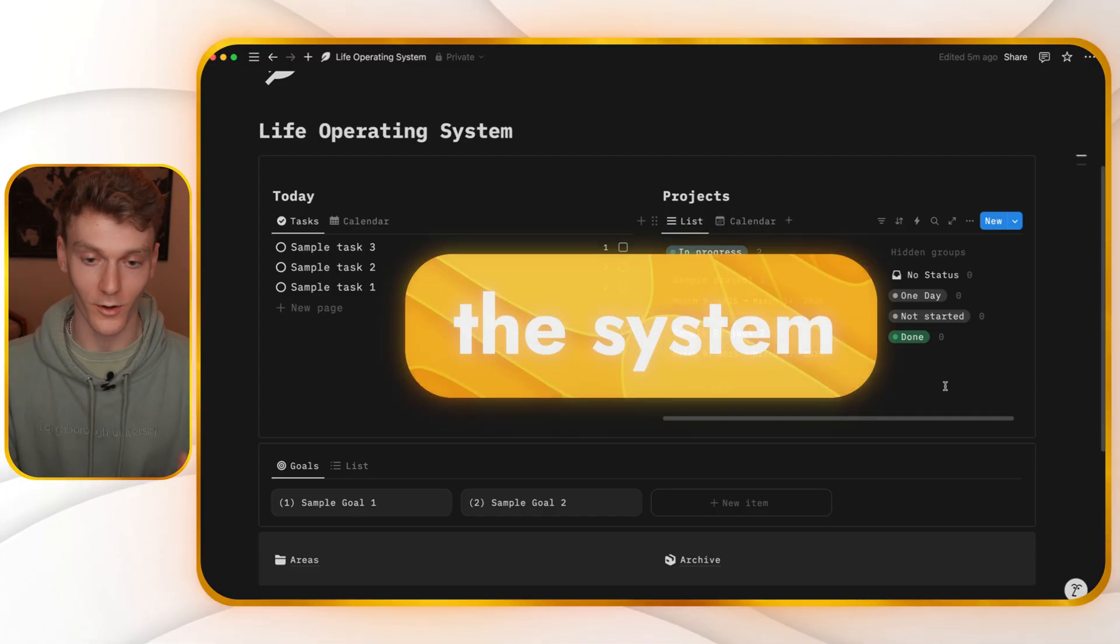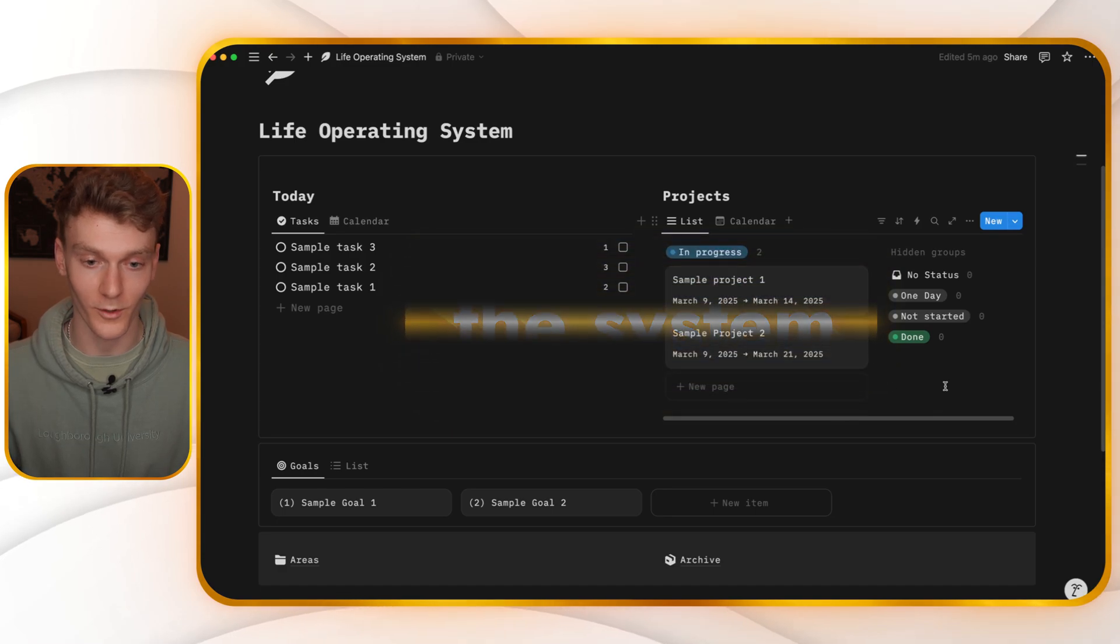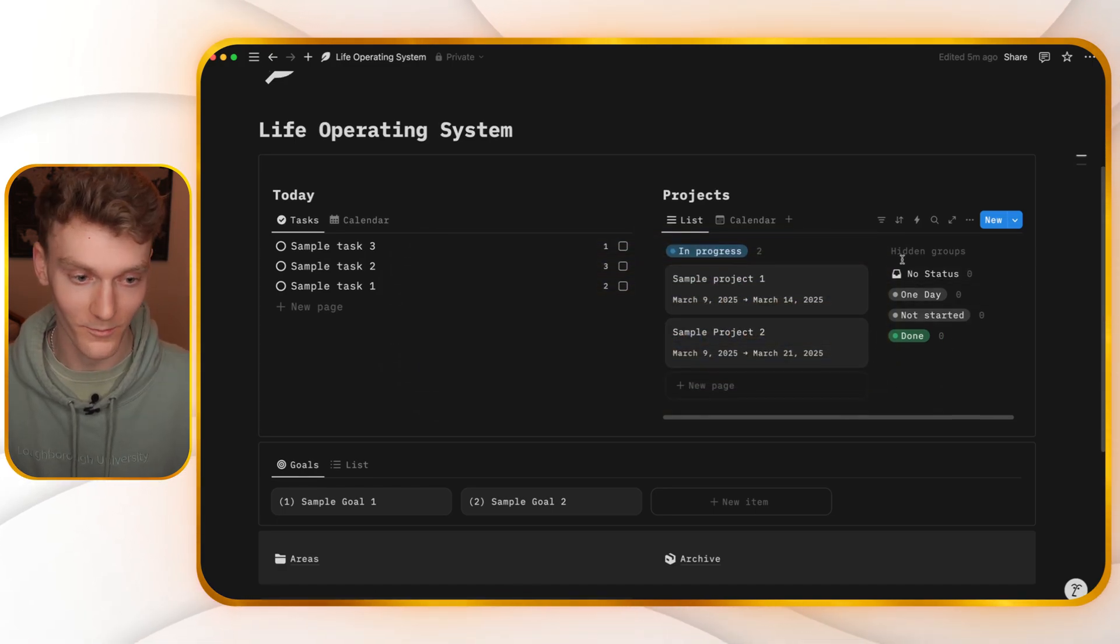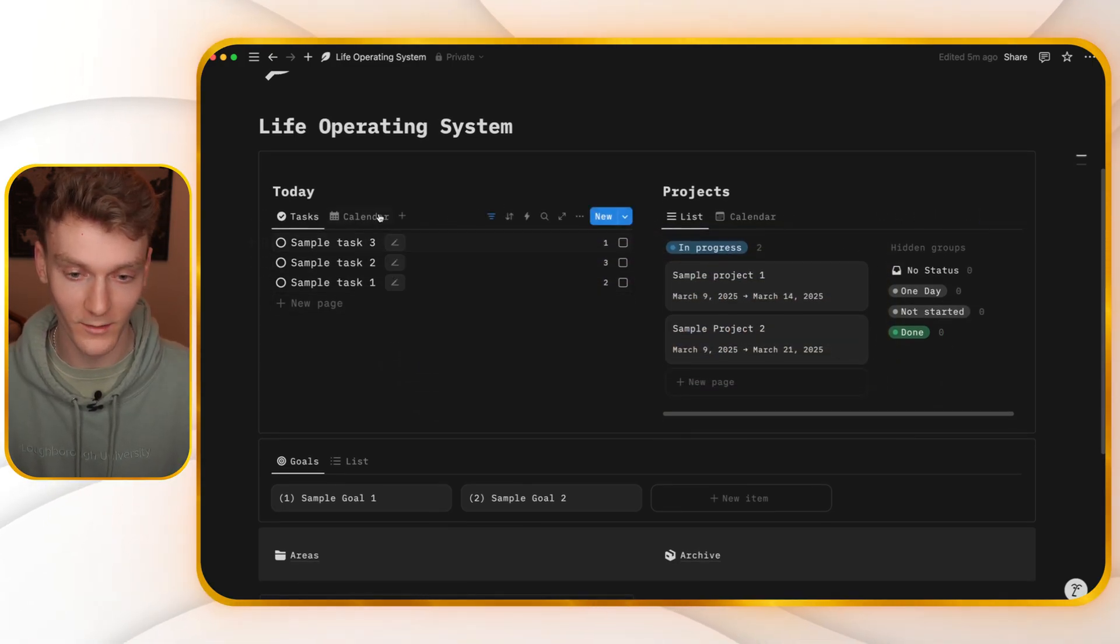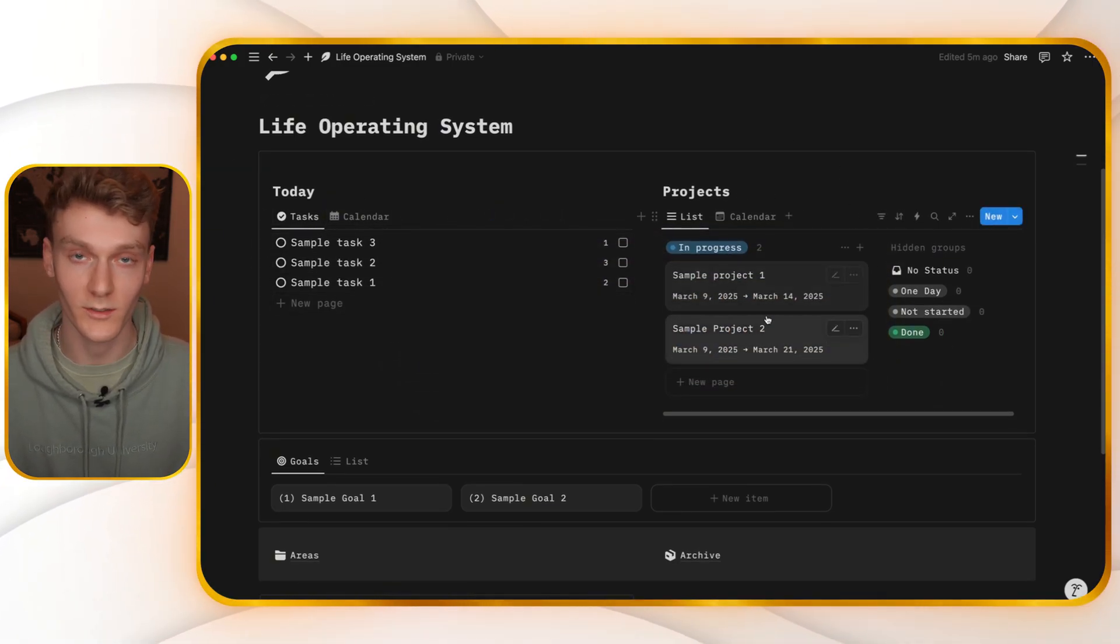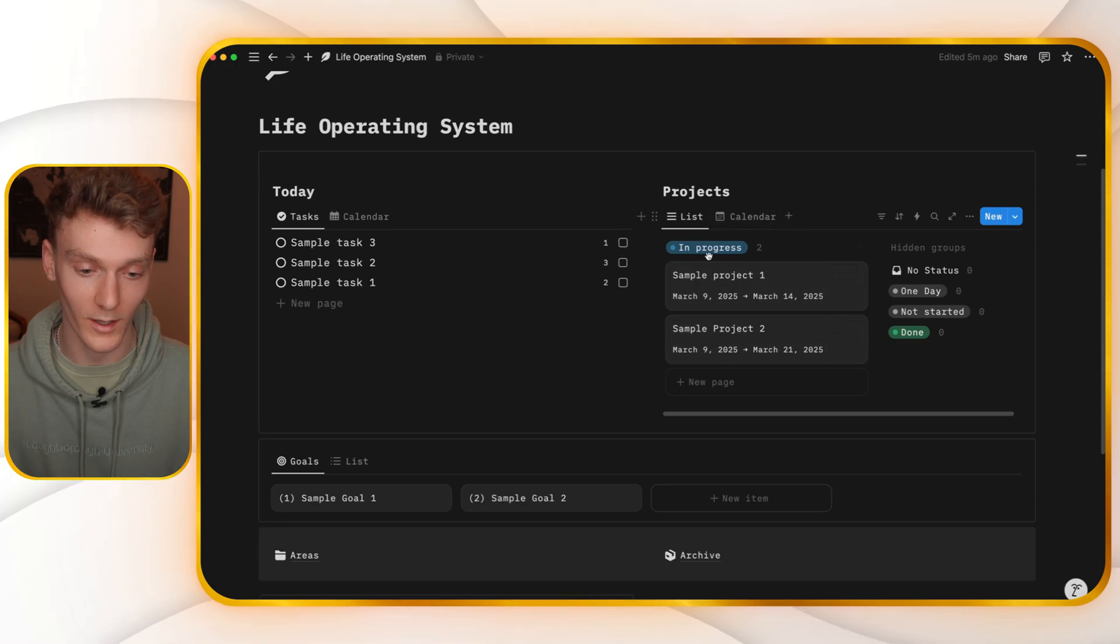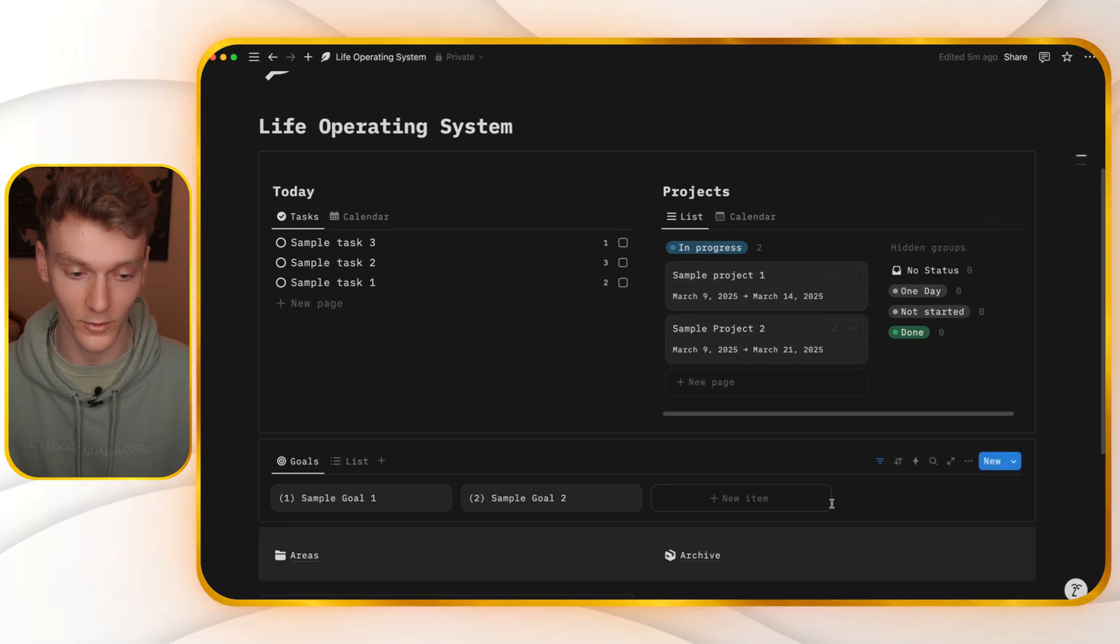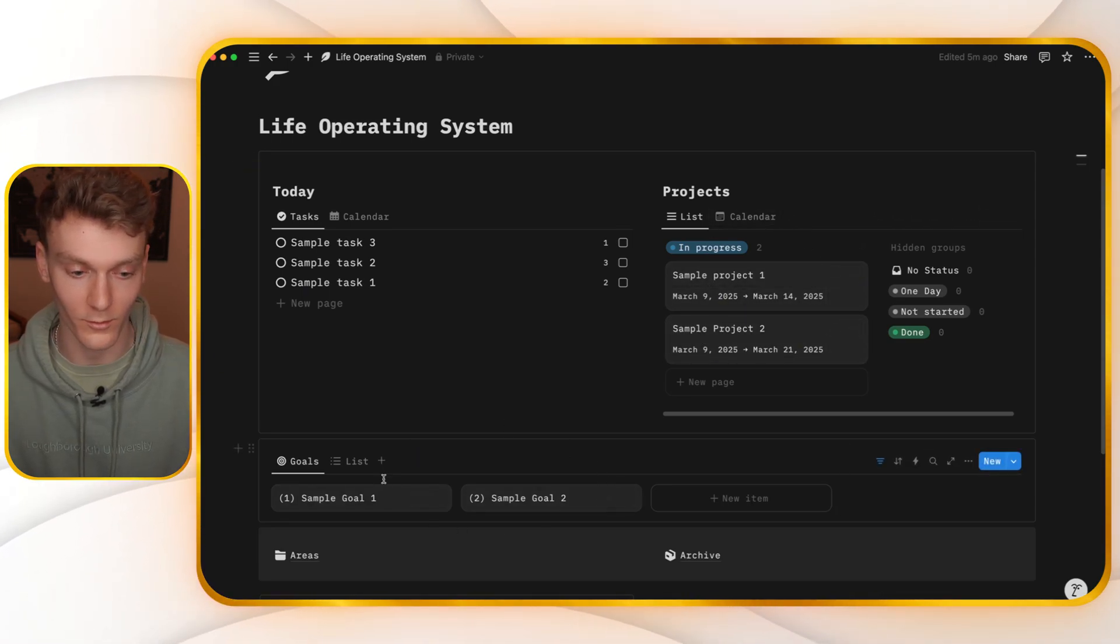Let me show you what it looks like when you use this system to manage your life. So you're going to open this, and this is what you're going to see. Here, you're going to see your tasks, you're going to see your projects in progress, and you're going to see a list of all your goals.